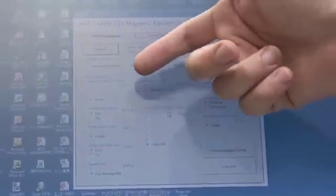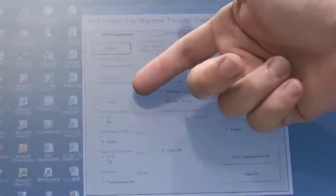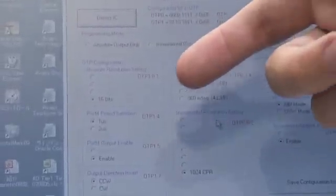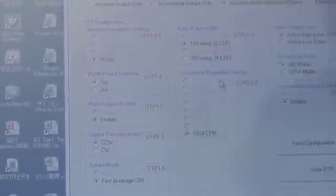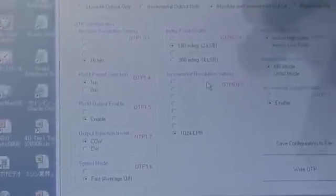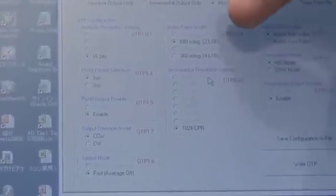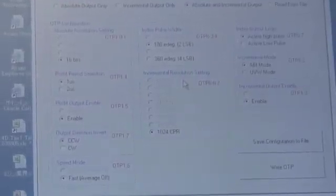starting from the absolute resolution, period of the PWM, output format, whether you want PWM or incremental, the index pulse width, as well as the resolution setting.